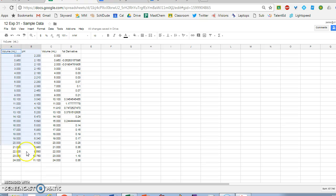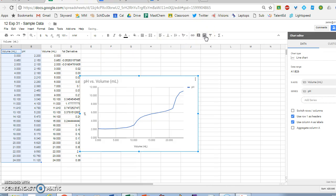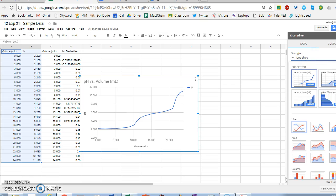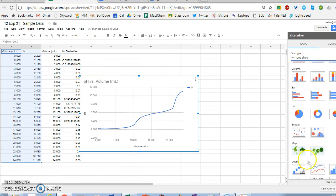I can just highlight my data - in this case, the pH and volume data. If I go to the chart wizard and insert a chart, I can make a line chart, or I personally prefer a scatter plot.